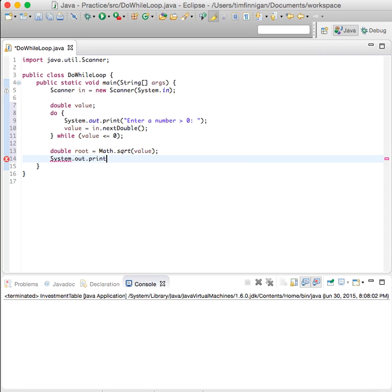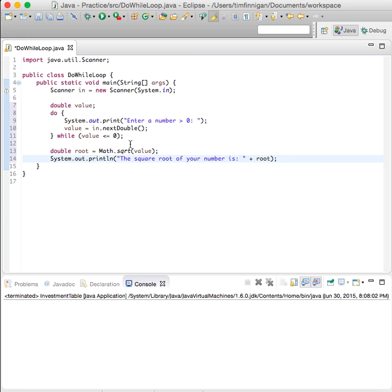We'll print out the square root, so println the square root of your number is, and then plus root. Okay, just to give it some more functionality.